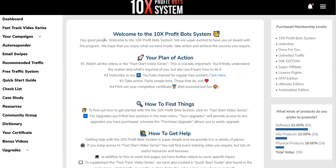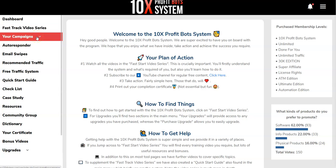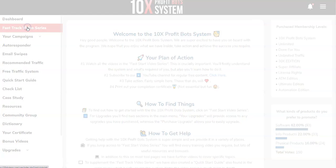First, let me cover what exactly is 10x Profit Bot System. Here we are in the members area of 10x Profit Bot System. Basically it's an affiliate marketing course which is going to allow you to do affiliate marketing using both free traffic and paid traffic. The good thing about 10x Profit Bot System is they're going to be giving you some campaigns which are pretty much done for you, and they're giving you high-converting offers with a guaranteed approval to promote those offers. There's a fast track video series which is the first step you need to complete.